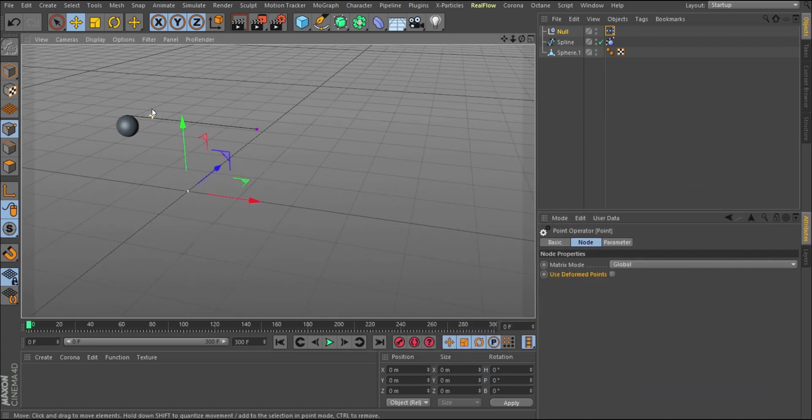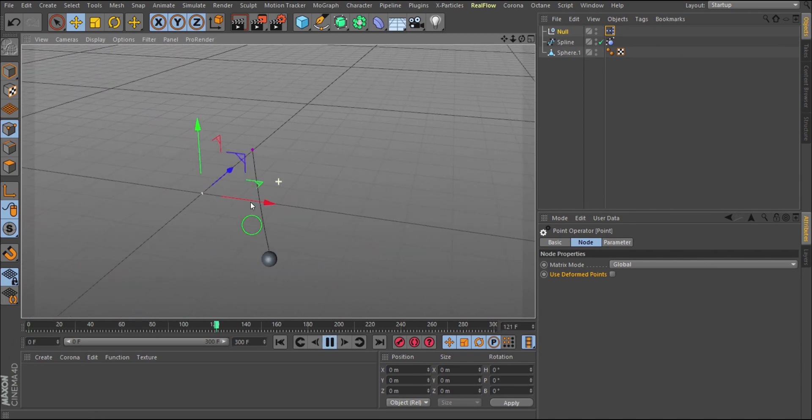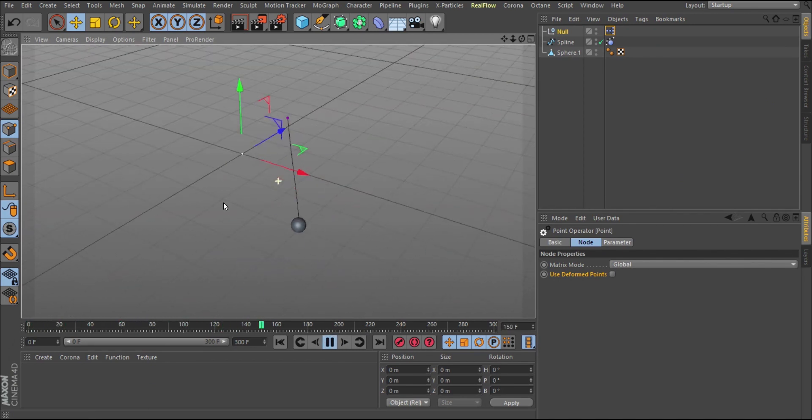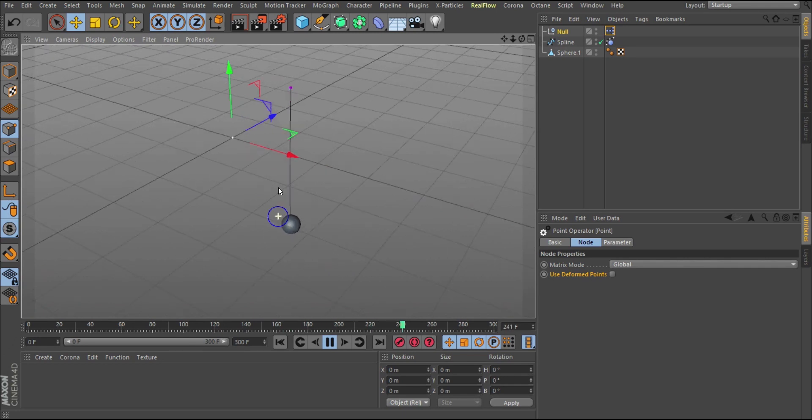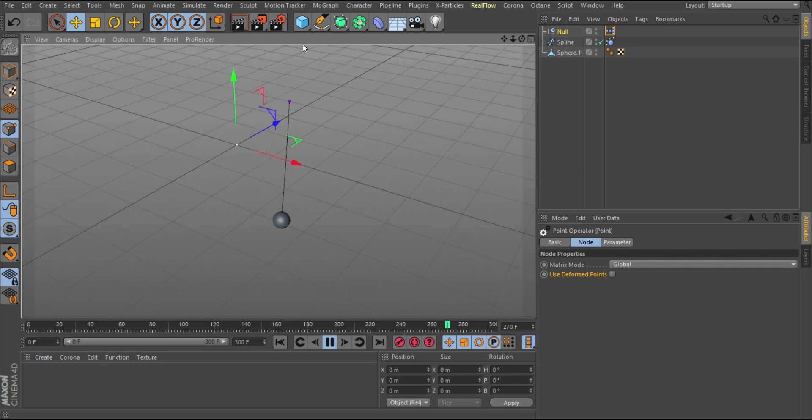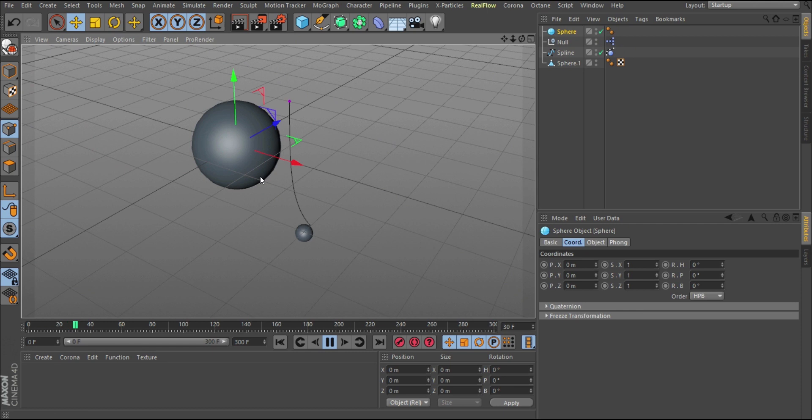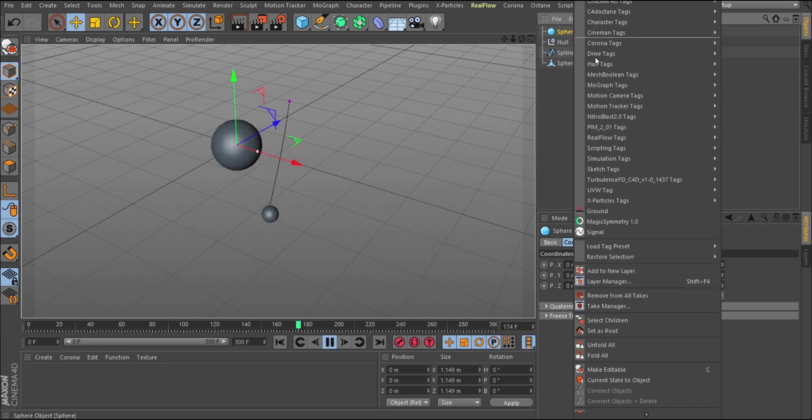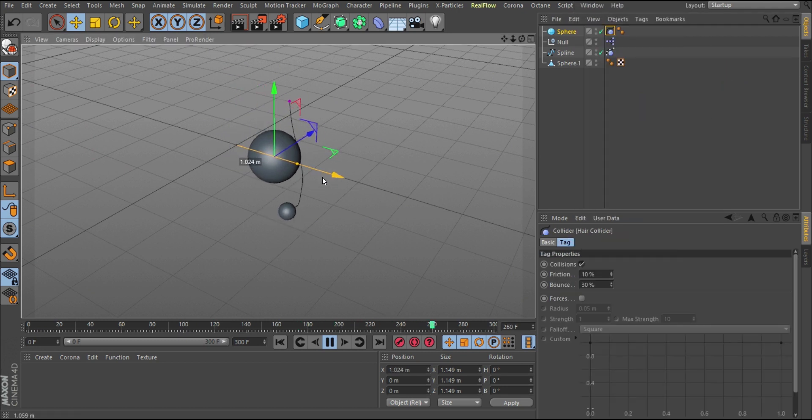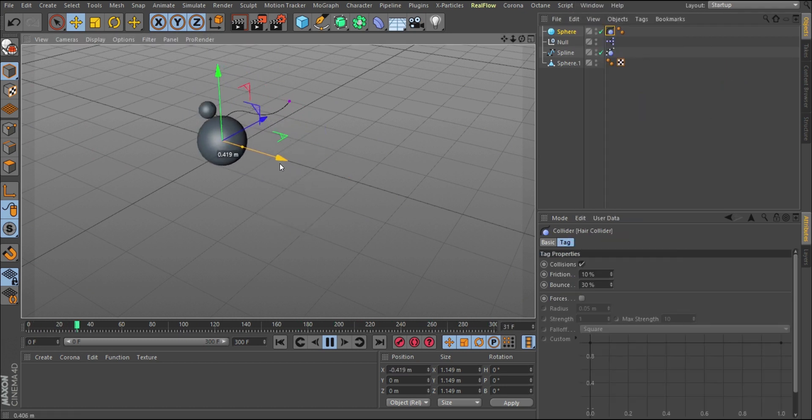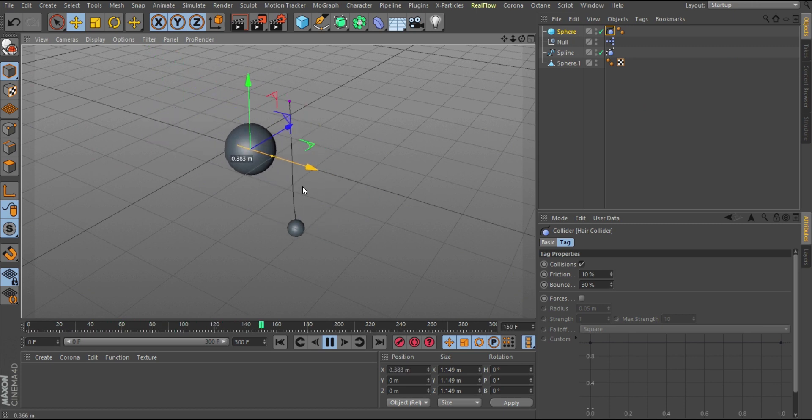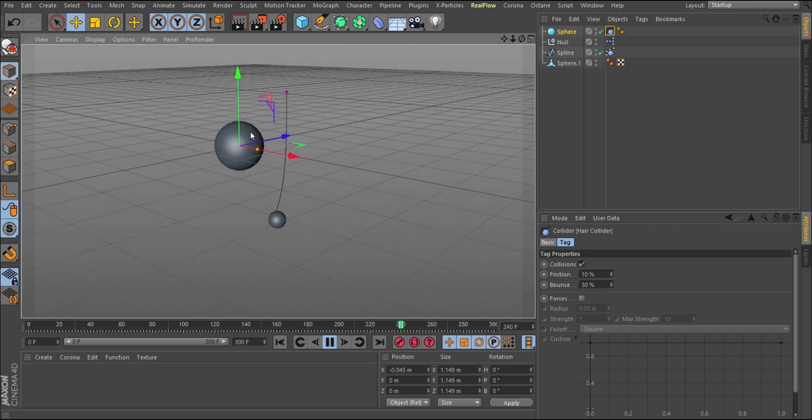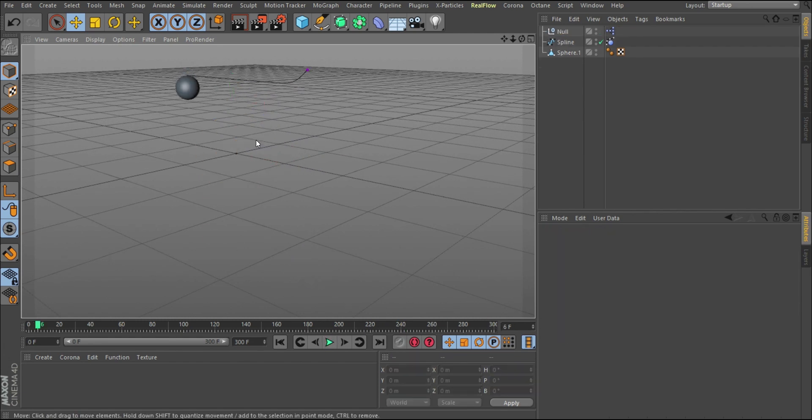As soon as this thing jumps and you play, you notice this falls and the sphere is always tied to it. It will always be tied to that point wherever it goes. Even if you create another object to be a collider and right-click, add a hair tag, hair collider, and move this, notice what happens. This continues and that is how I did that. This is just a simplified way of how to do that.